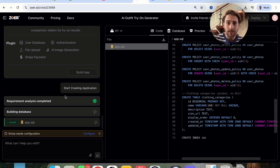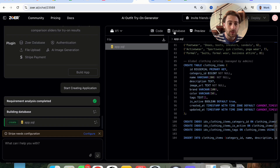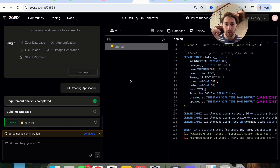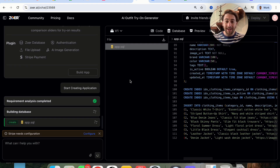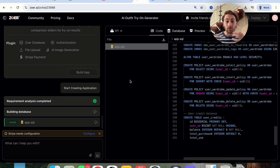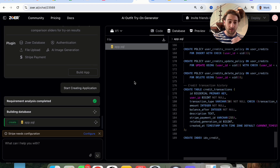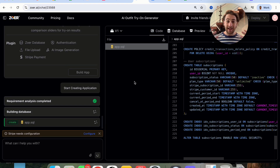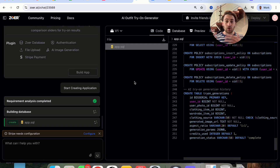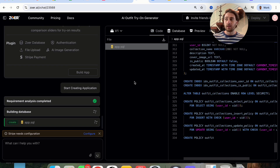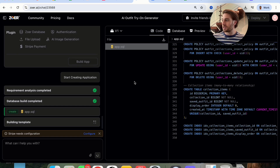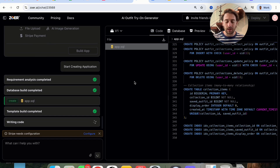As we can see, this is going through and building all of this out. The first thing to notice is that it's actually building out the database first, which is incredibly important. What most apps and vibe coding tools do is build out the tool first and then the database — and that's what causes a lot of issues. It's like building a house and then trying to set up the plumbing. You'd do the plumbing before building the house, not after. Creating a website or app is the same thing, which is what makes Zower so powerful — it understands the order in which things should actually be created.